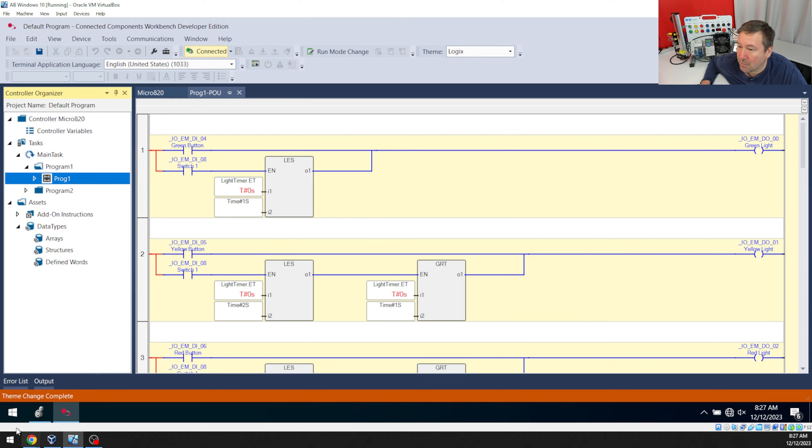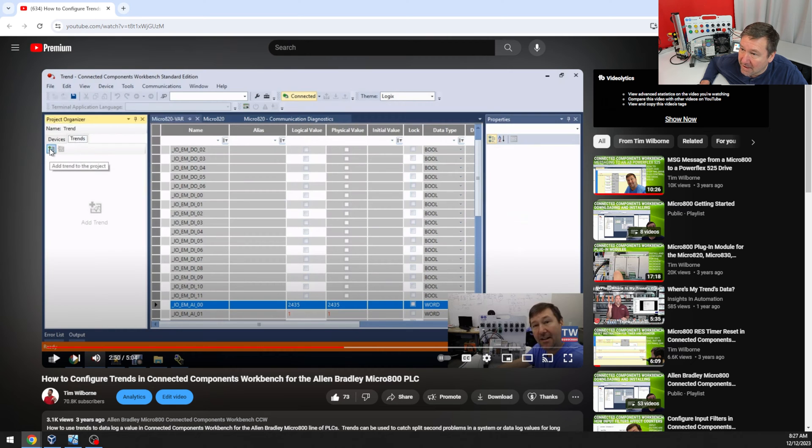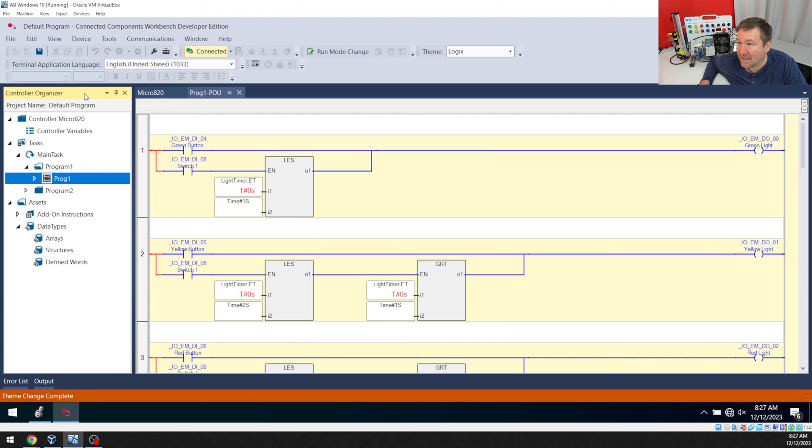And if you watch the video, I'm telling you to click this tab up here in your project organizer and then click Add Trend to the project. And the issue is you're in the Logix view.